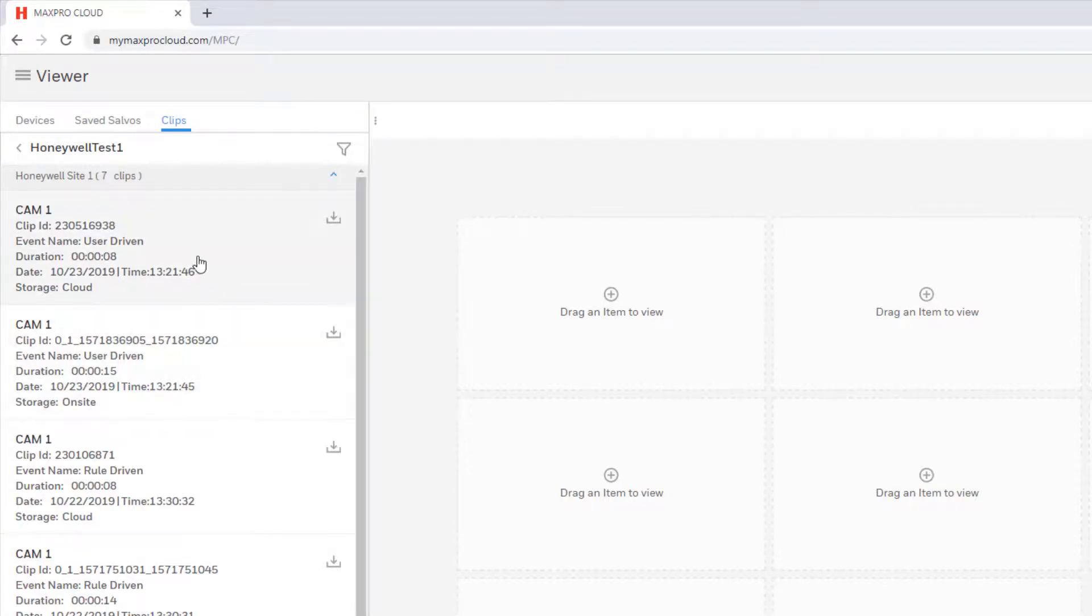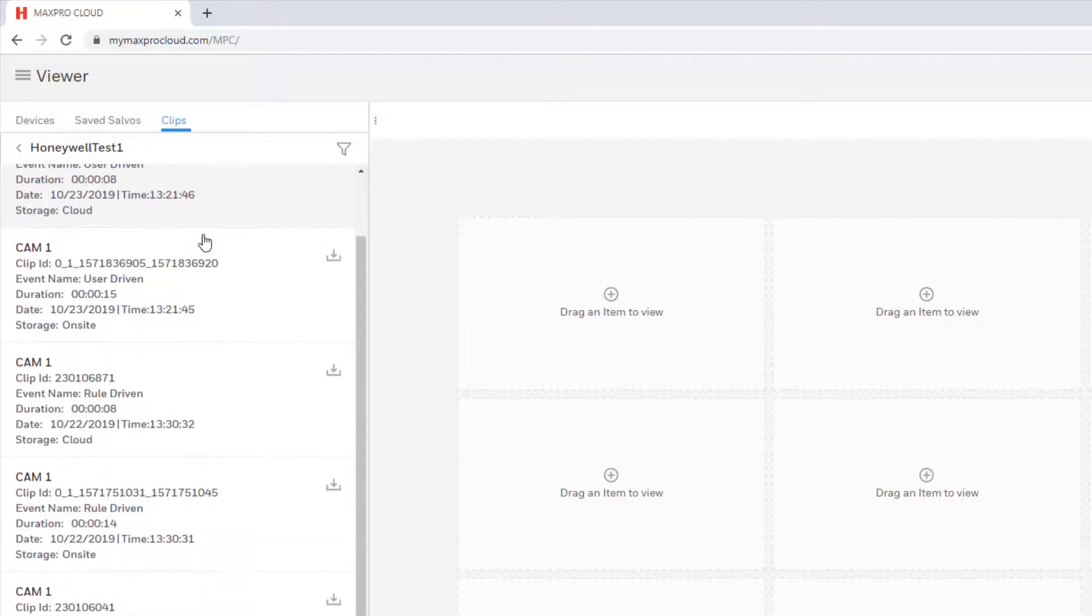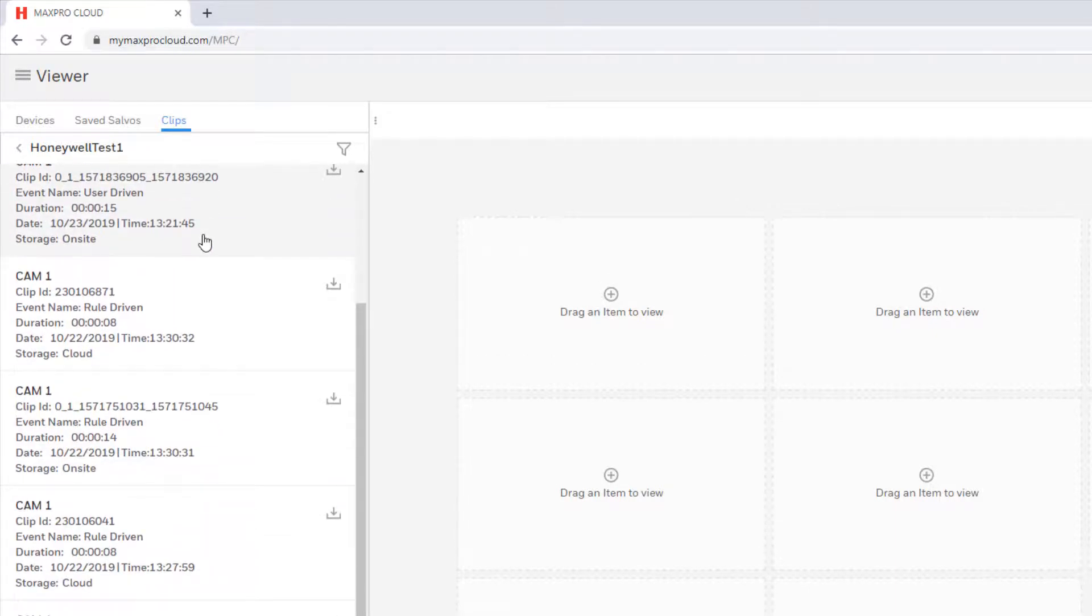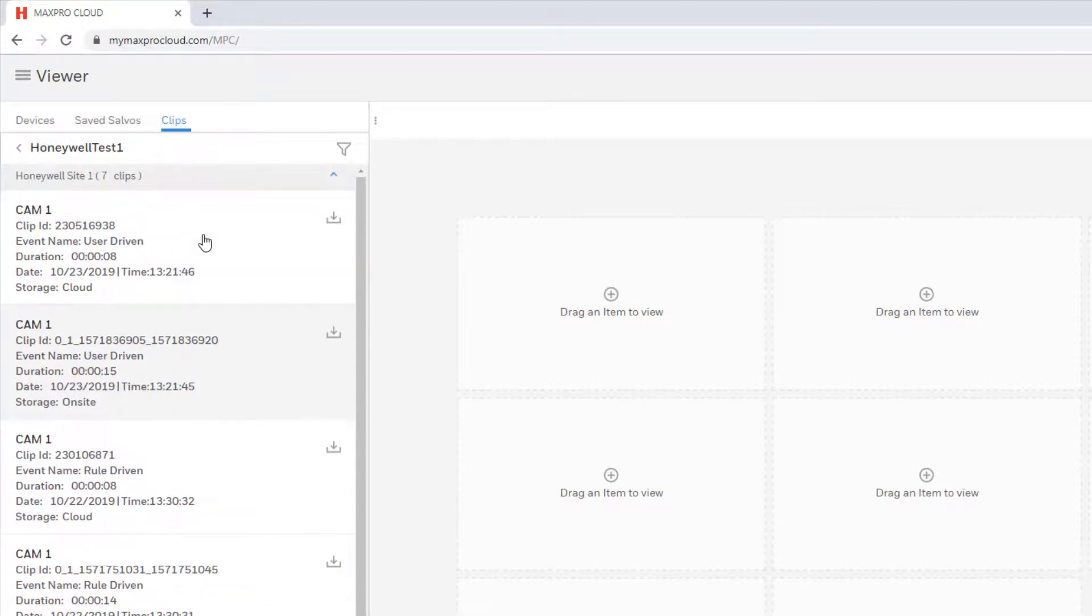Each clip will be indicated by the camera name, a clip ID, the event which generated the clip, the duration of the clip, date and time of recording, and the storage location.